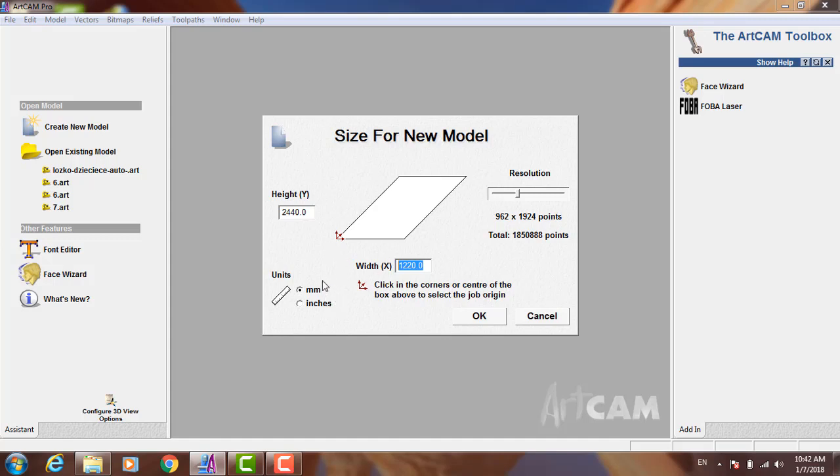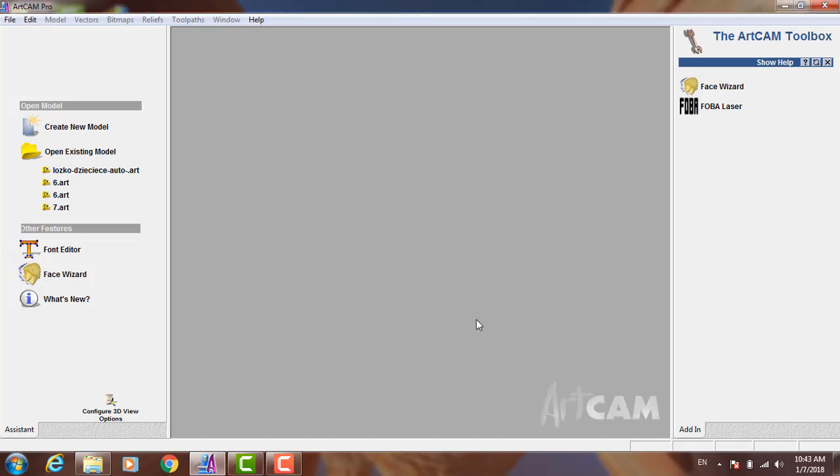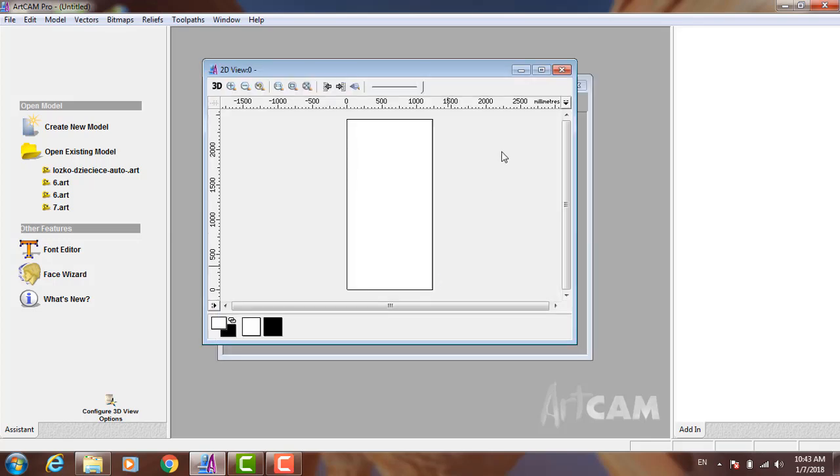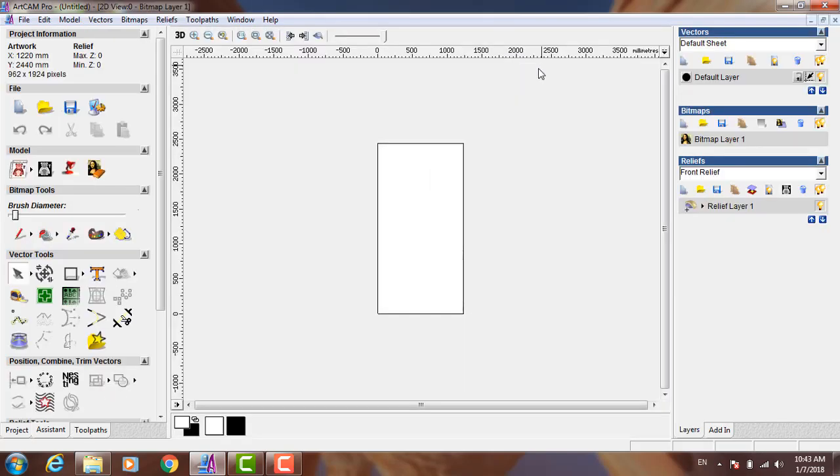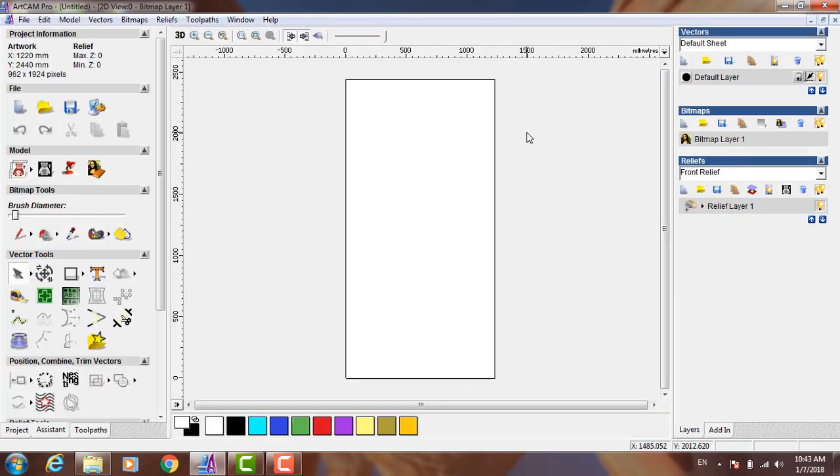Of course, you want to select your units if you want millimeters or inches, then press OK.